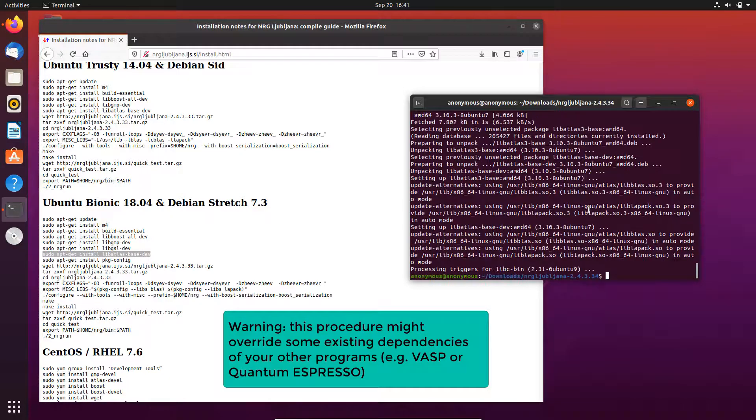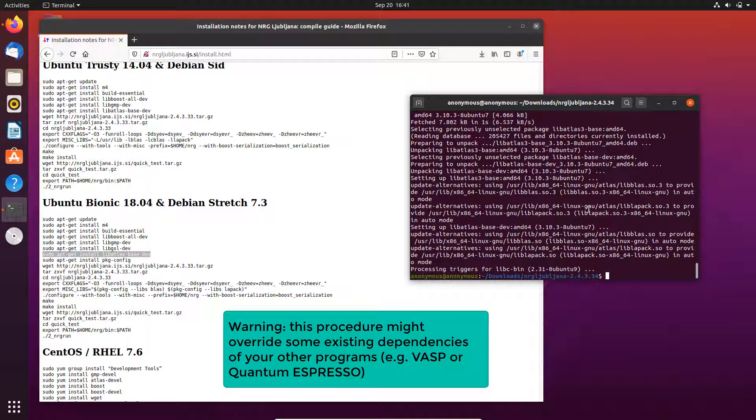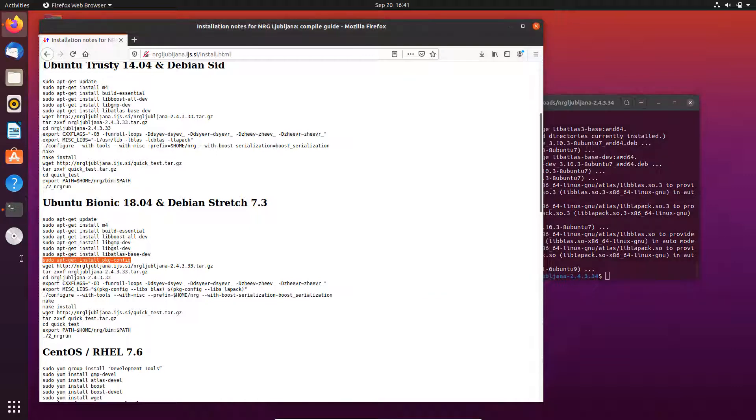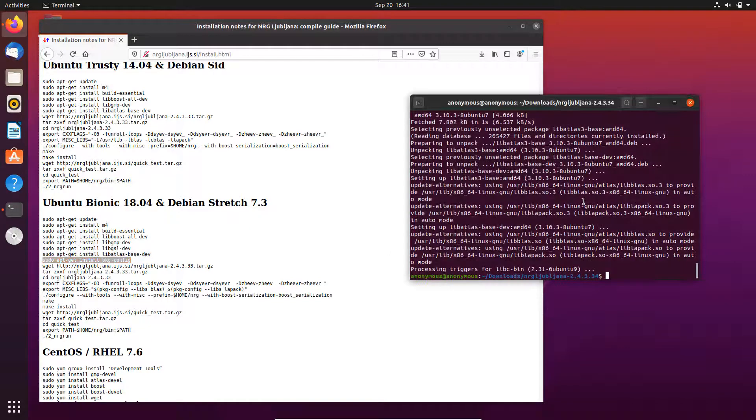This may override some of your dependencies and then you need to reconfigure your VASP or Quantum Espresso on your computer. So in the next video I will show you how to use Intel MKL and Intel compiler instead of this ATLAS library. Hopefully there is no dependency issue there, and also it will be faster.